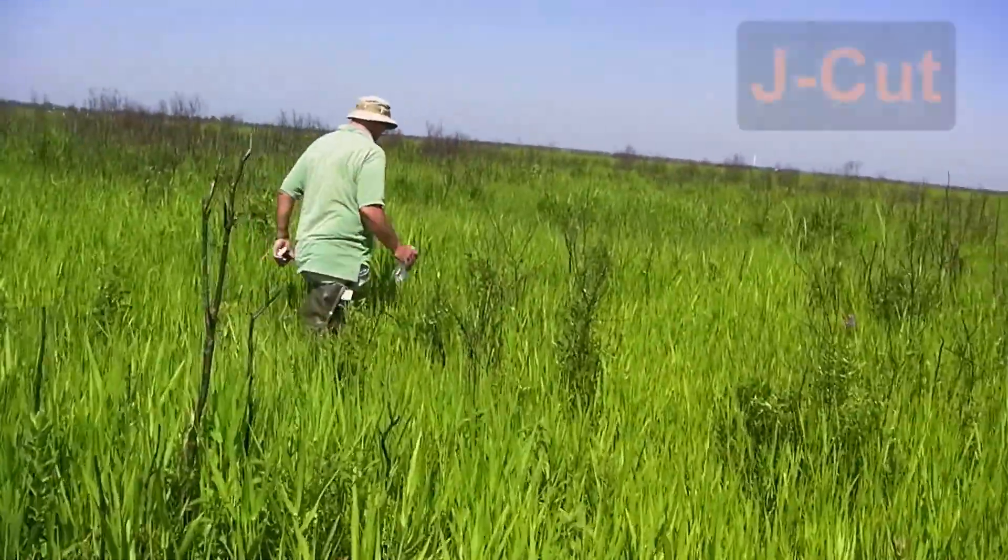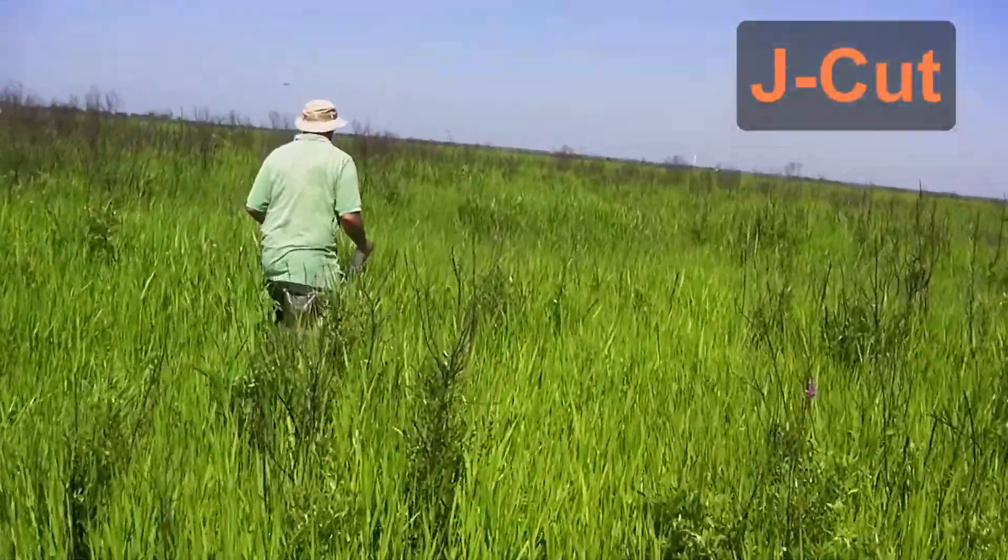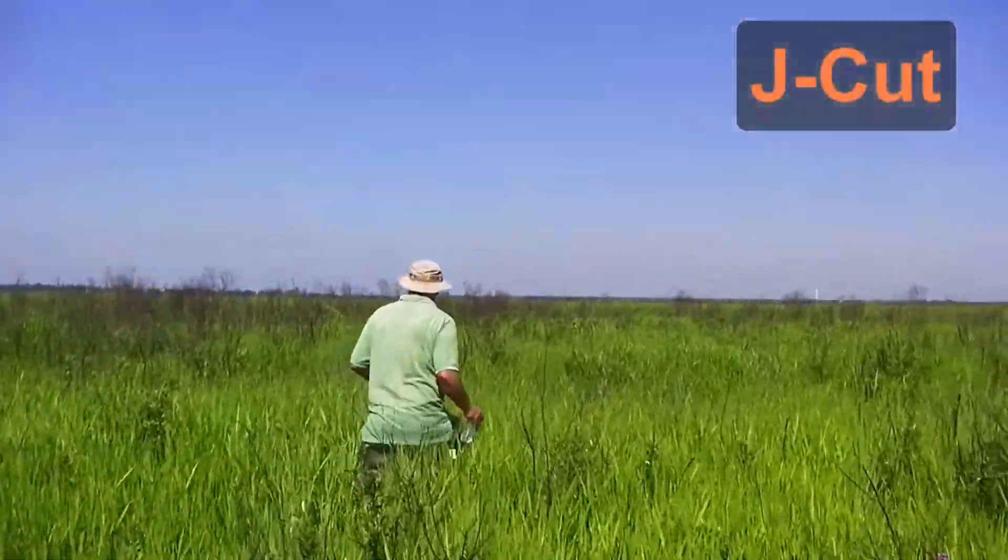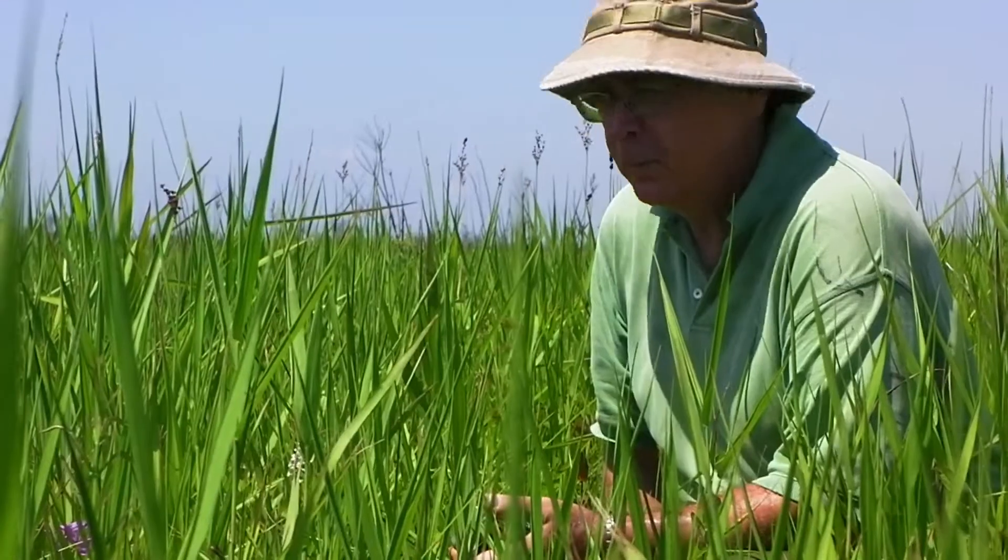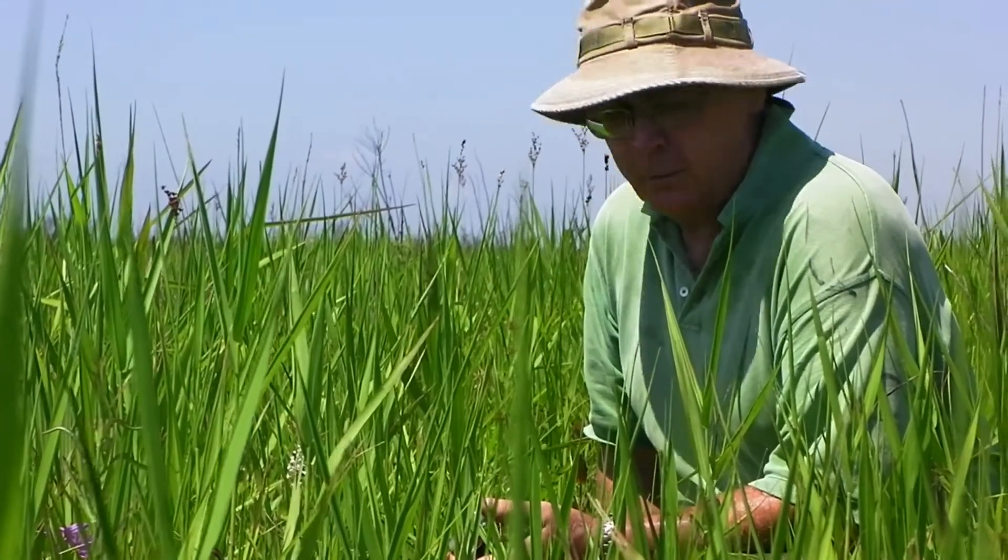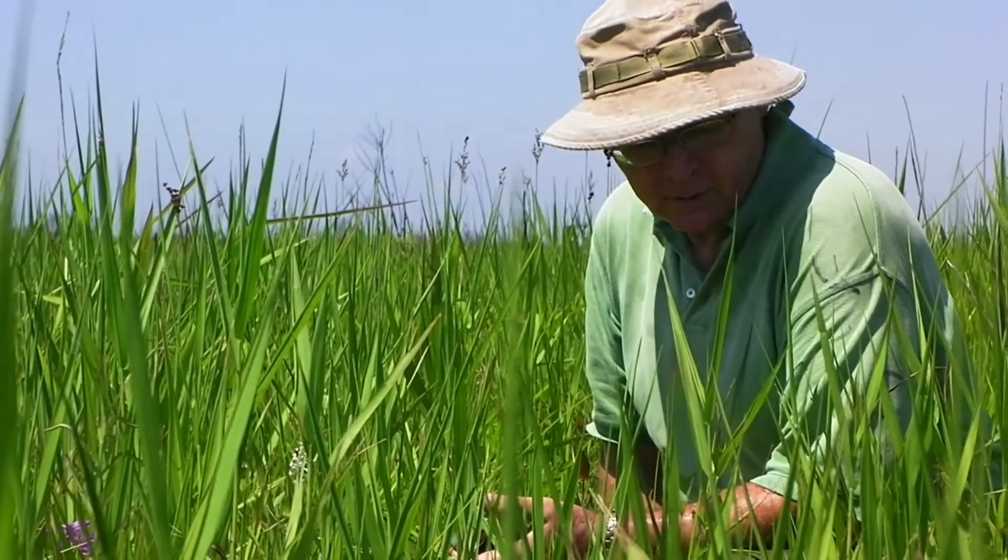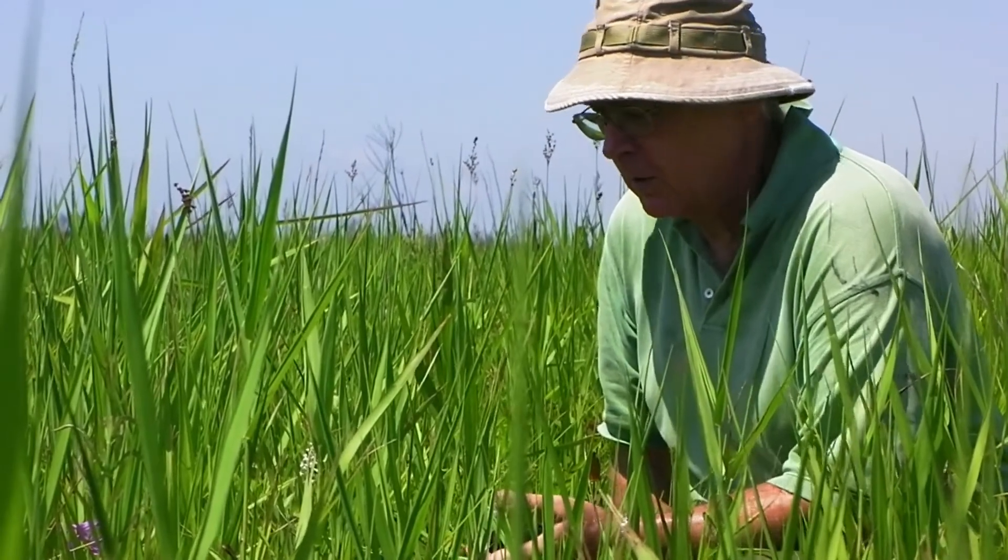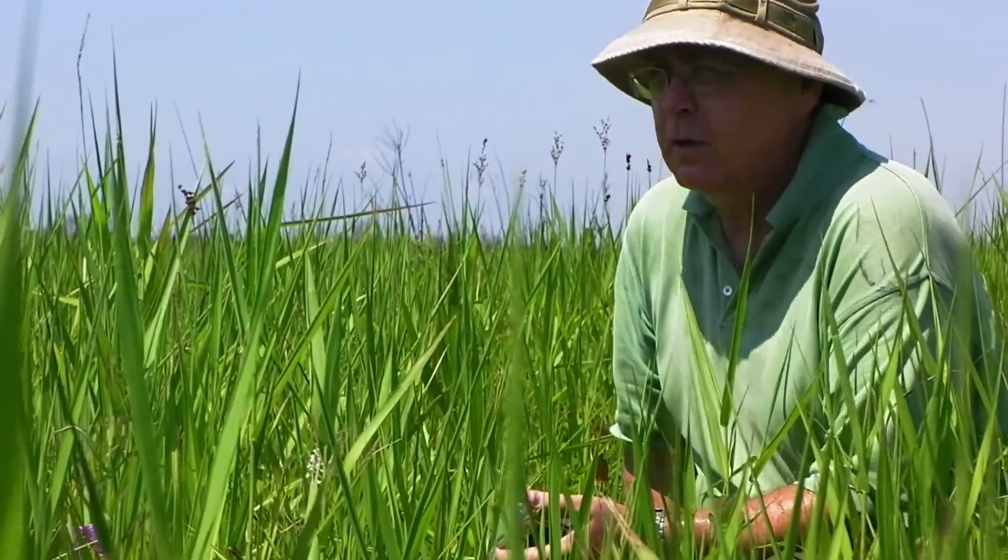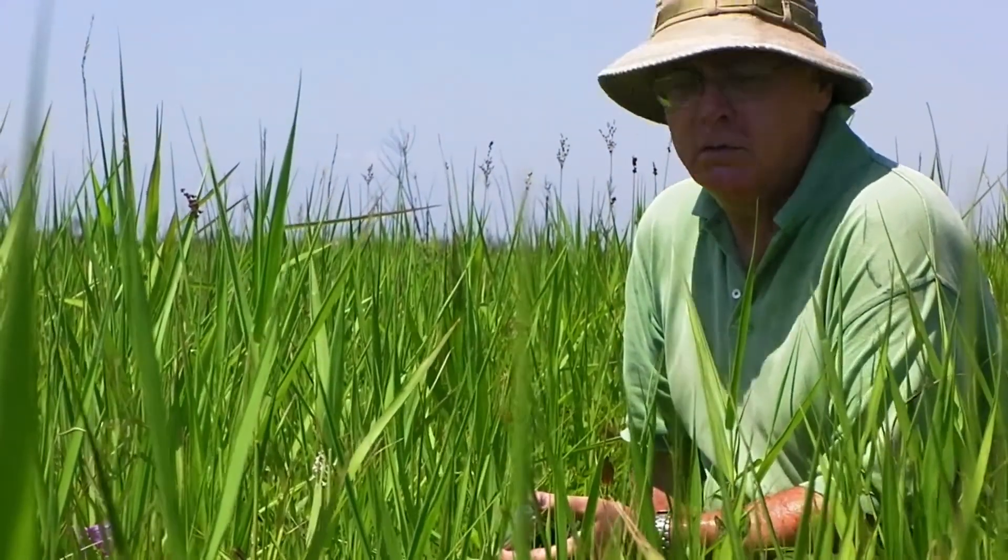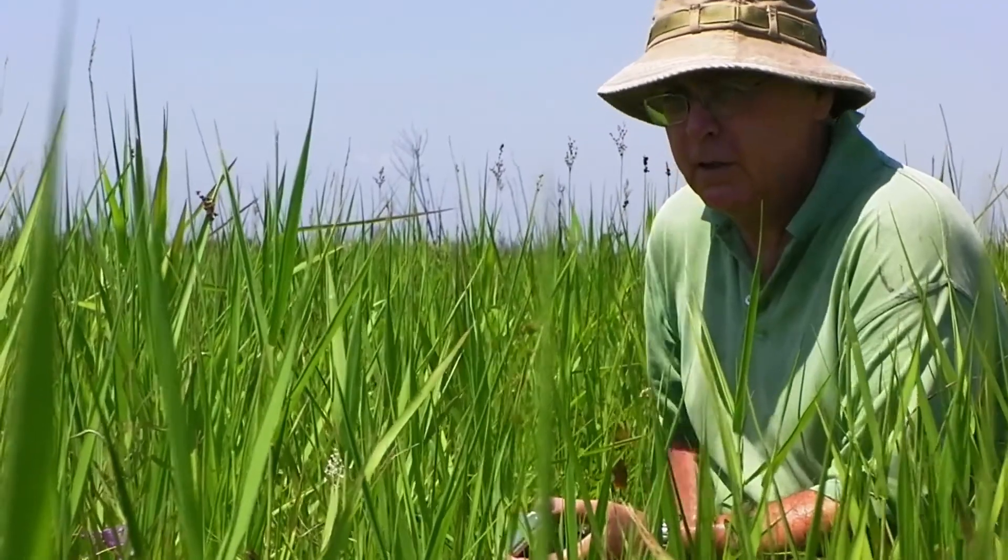We are only about 15 miles away from New Orleans and the Mississippi River. A beautiful example of a floating marsh that has been pretty much unmanaged for many, many years, decades.